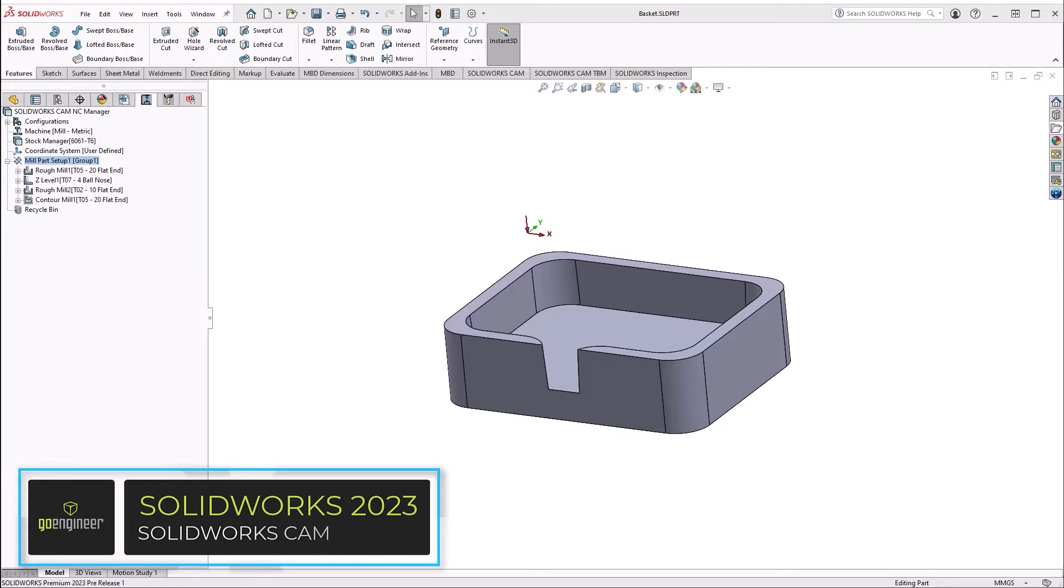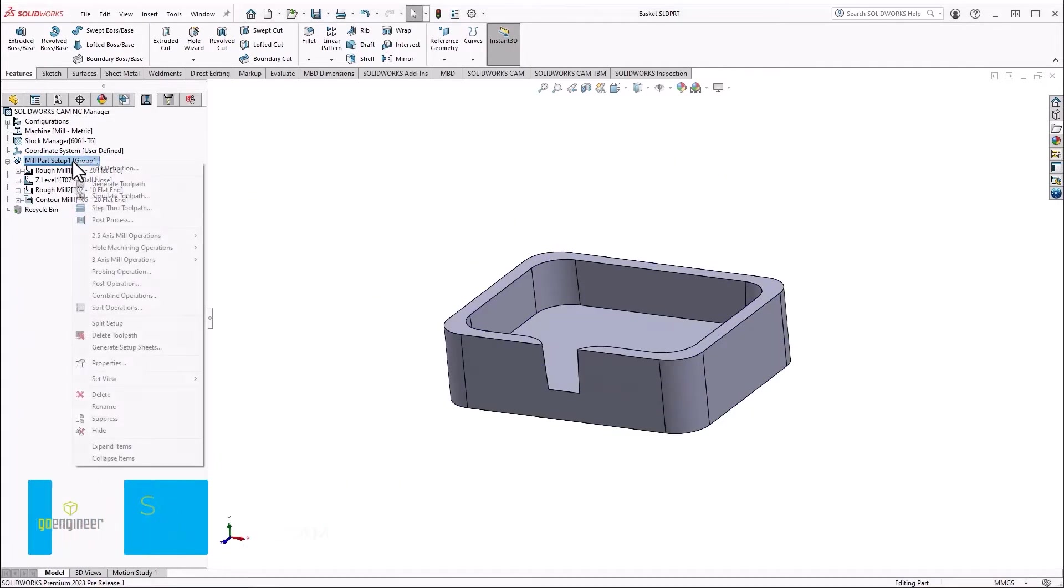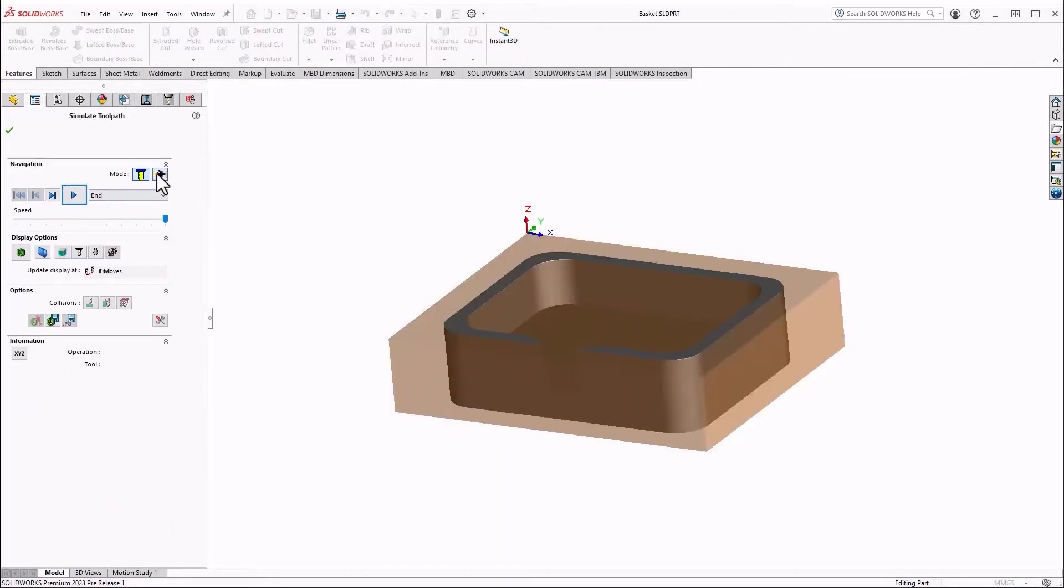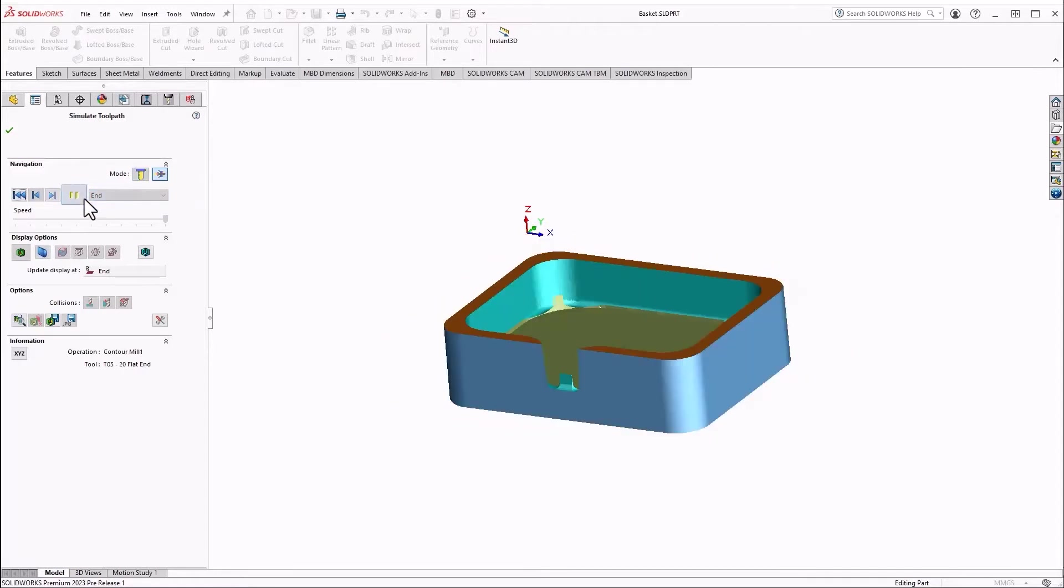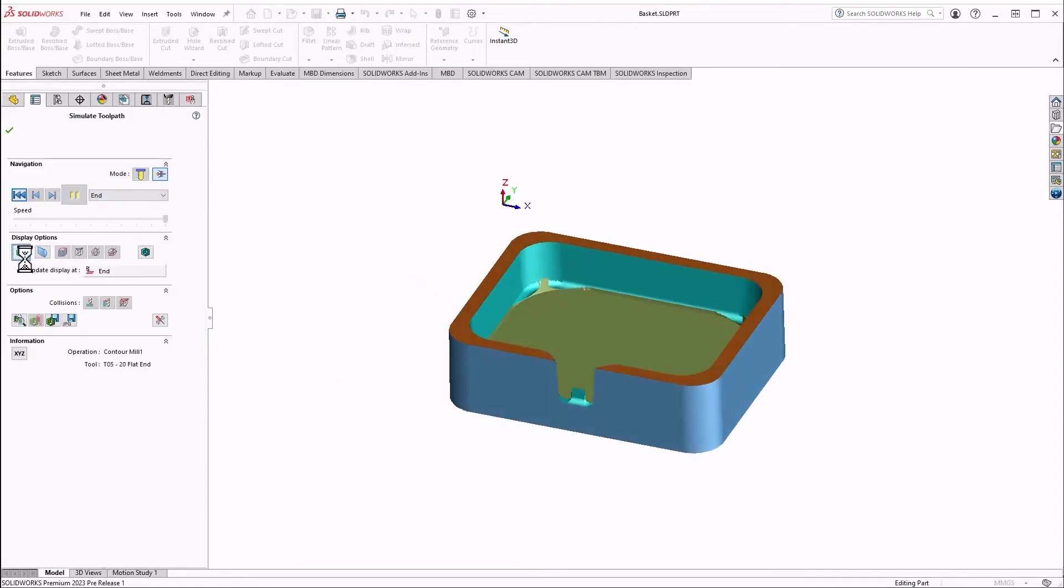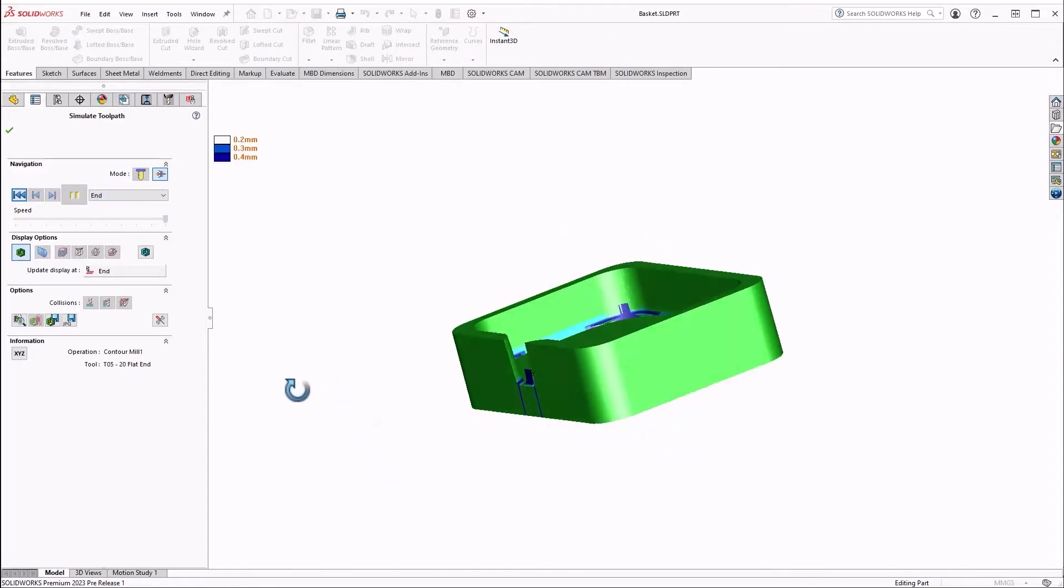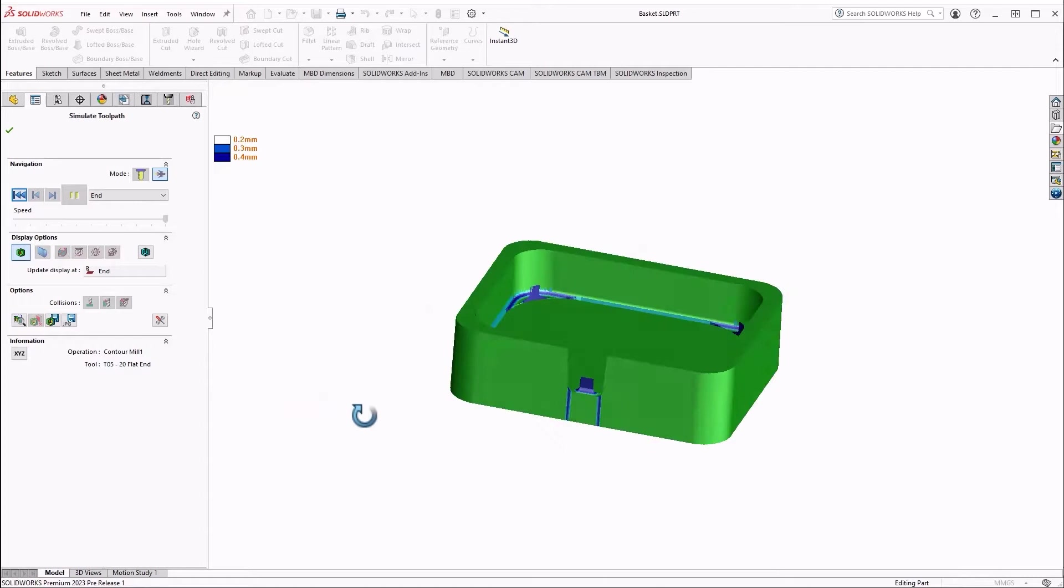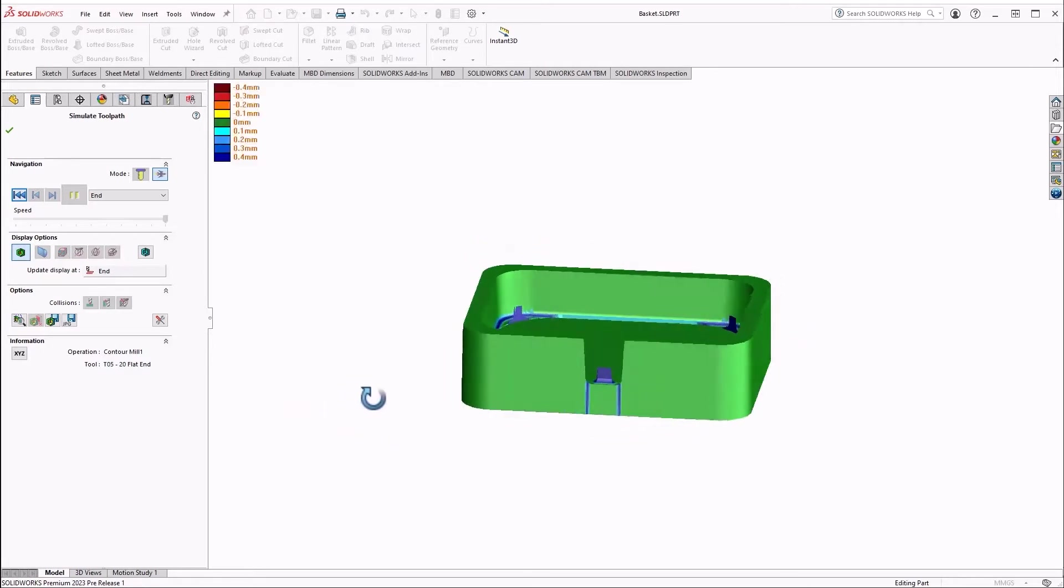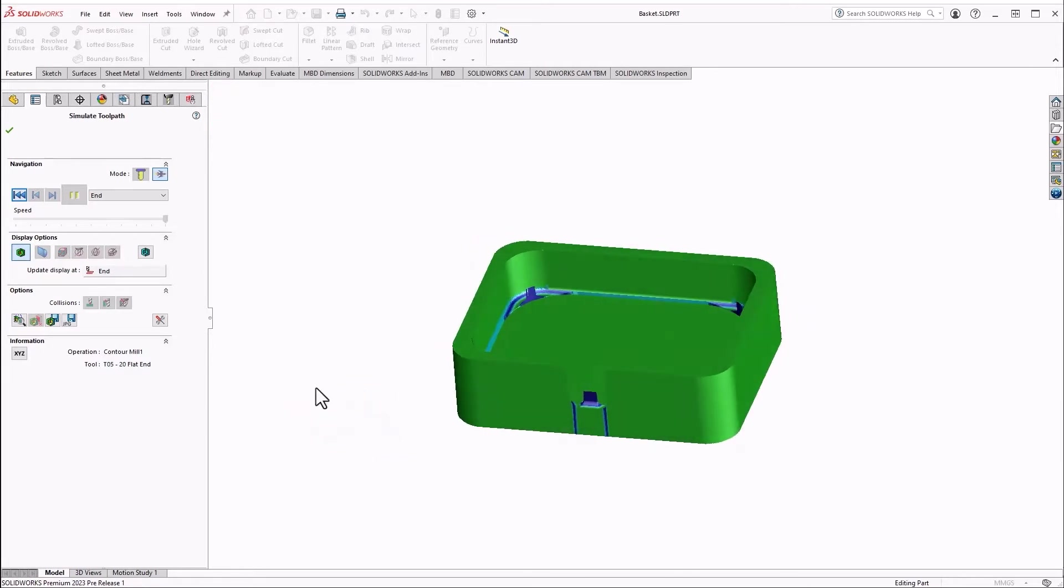SolidWorks CAM 2023 brings some interesting updates to our machining capabilities in this two and a half axis CAM package. As we enter turbo mode, we can see that there is visible scalloping as well as some islands left over from our initial toolpath calculation. Let's see how our new features in SolidWorks CAM 2023 help us with this.